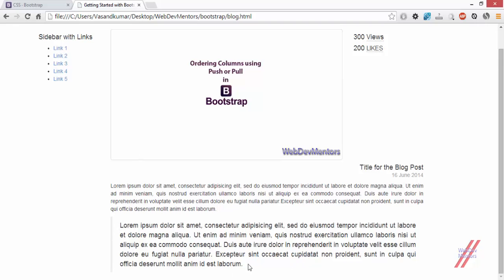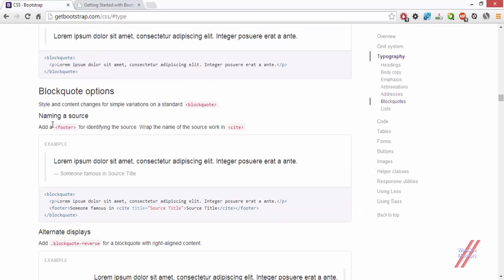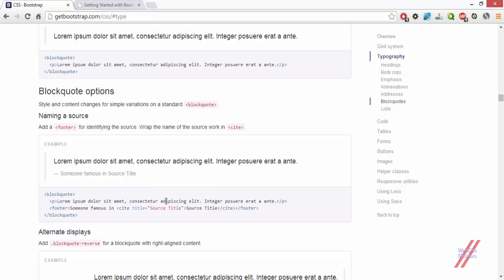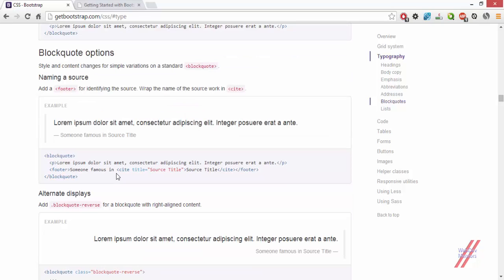You can also add some name to it if it has been said by someone. There are also options given for you in the blockquote section. You can have some small text in here. That is the footer of the blockquote. You can use the footer tag inside the blockquote so that it can show who said it or where you took this blockquote from.